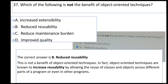Object-oriented techniques are known to increase reusability by allowing the use of classes and objects across different parts of a program or even in other programs.